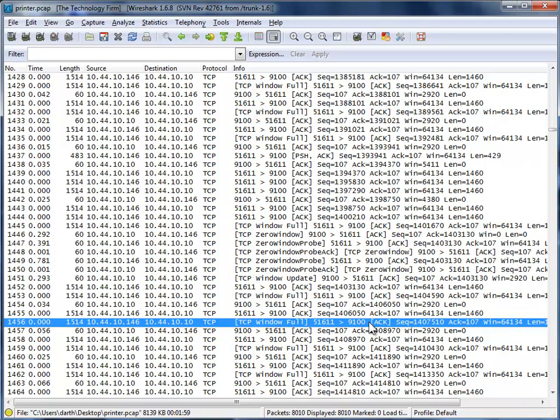So there you go. I thought I'd take a few minutes to show you a little bit of that TCP window stuff. And hope that helps. Have a good day. Bye for now.